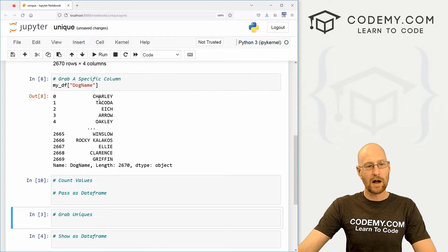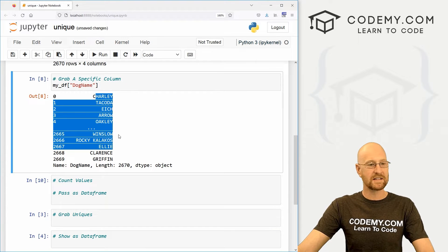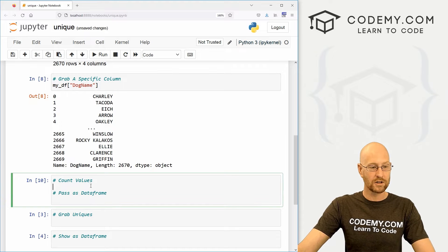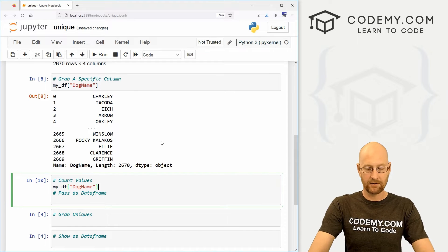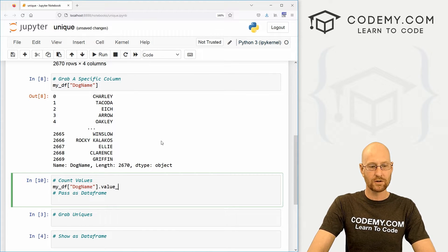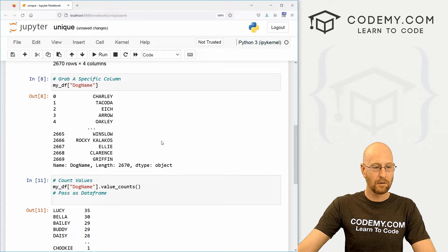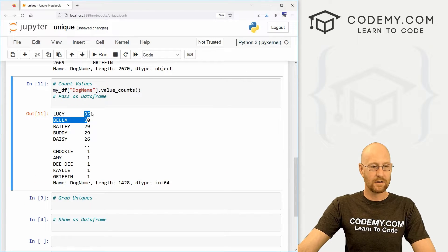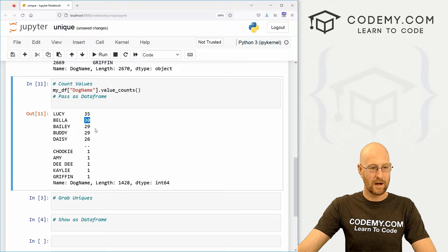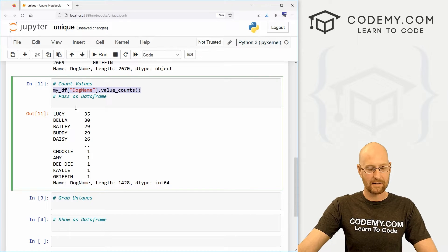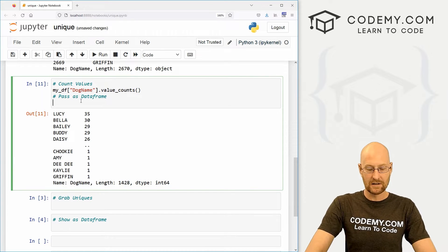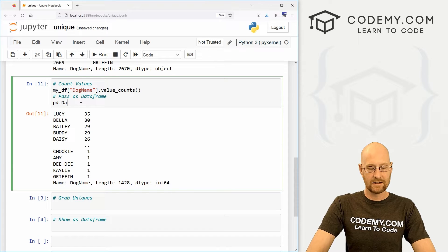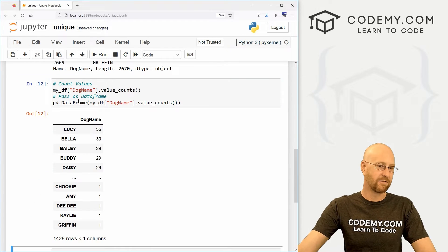So okay, we've got this numpy array with all of our data. Let's count and see how many of each one there are. We can just pass in our data frame and call a value_counts function. And when we do, we get this numpy array: there are 35 Lucys, 30 Bellas, etc. And if we wanted to create a data frame out of this to make it look easier to read, we could just go PD.dataframe and then pass in all of that stuff.